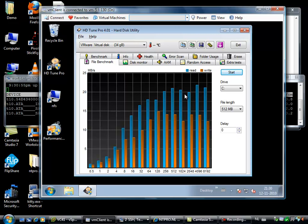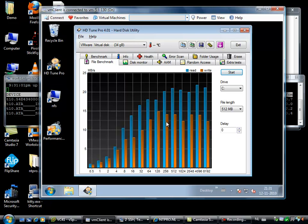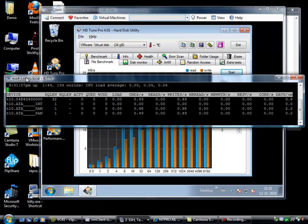And we can see that the iSCSI target is based on an Iomega iX2 from EMC, and it's doing around 20 MB per second. So Chad, if you're watching this video, I'm still waiting for my iX4 by the way.